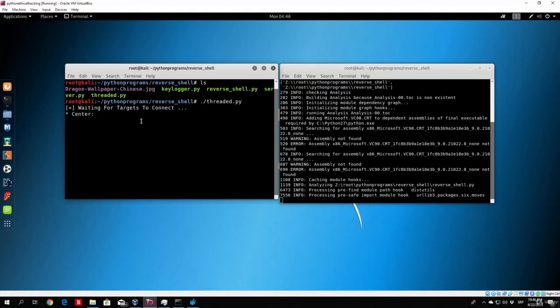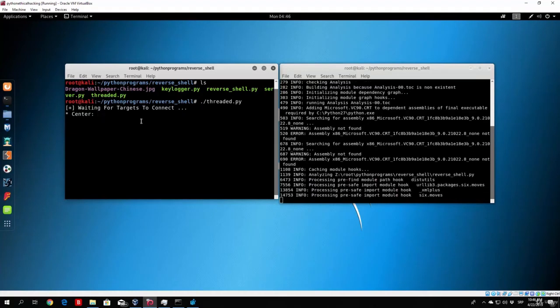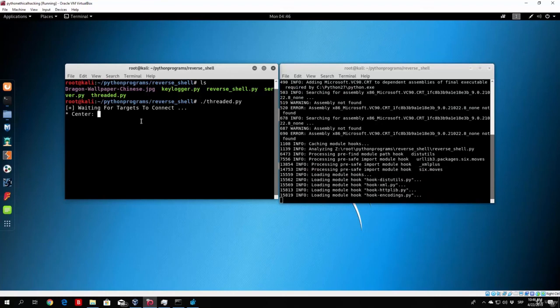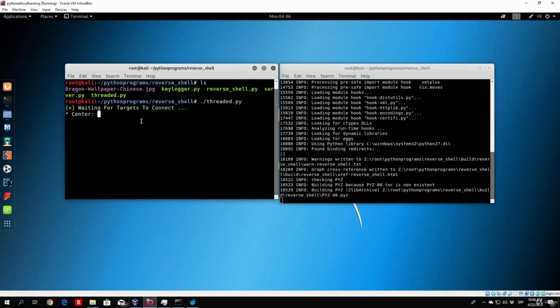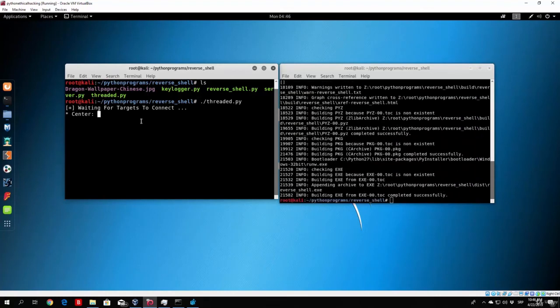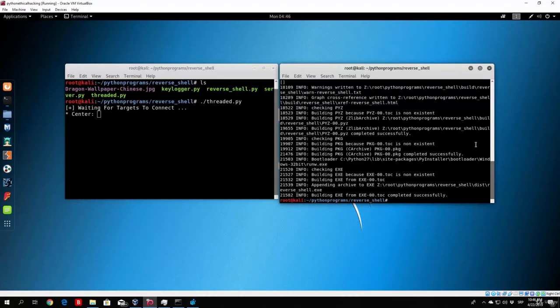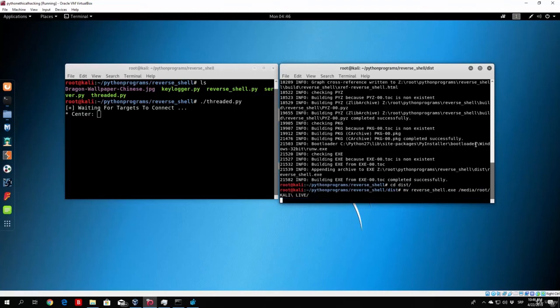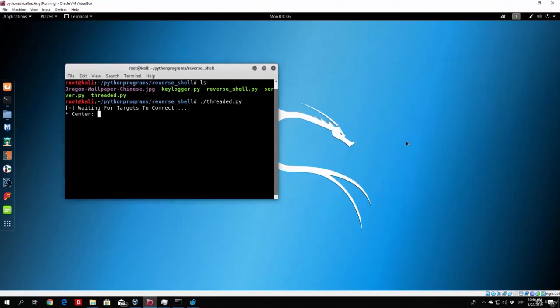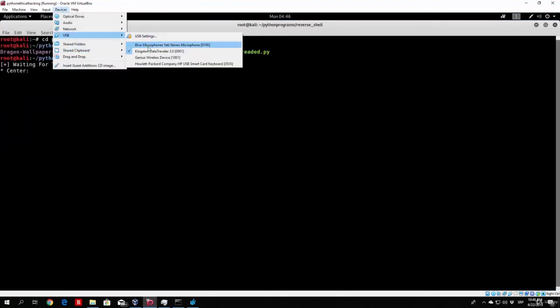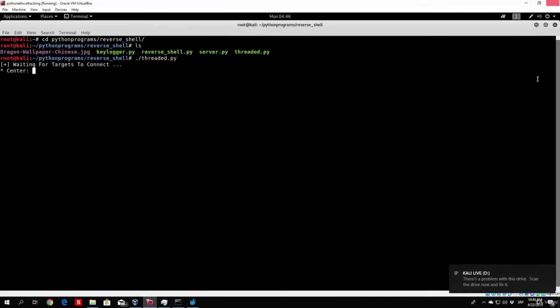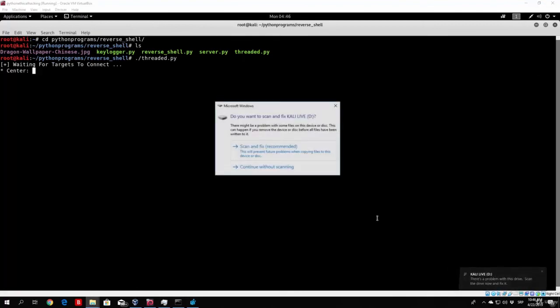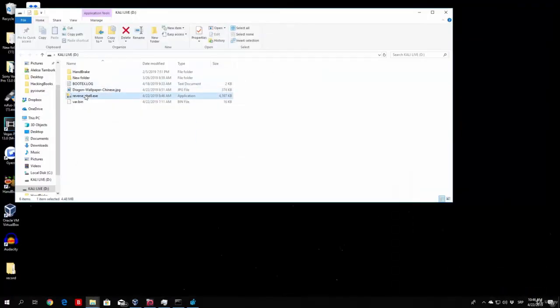So, what we will do is we will first of all try to connect the Windows 10 PC, and then if it works without any errors, we will also try to connect another PC in the actual server, or in the actual threaded server. So, let us go to our this directory right here, and move the reverse shell.exe to media root Kali live. Okay, so we no longer need this, we can enlarge this right here, unplug the USB drive, and let's see whether this will work.